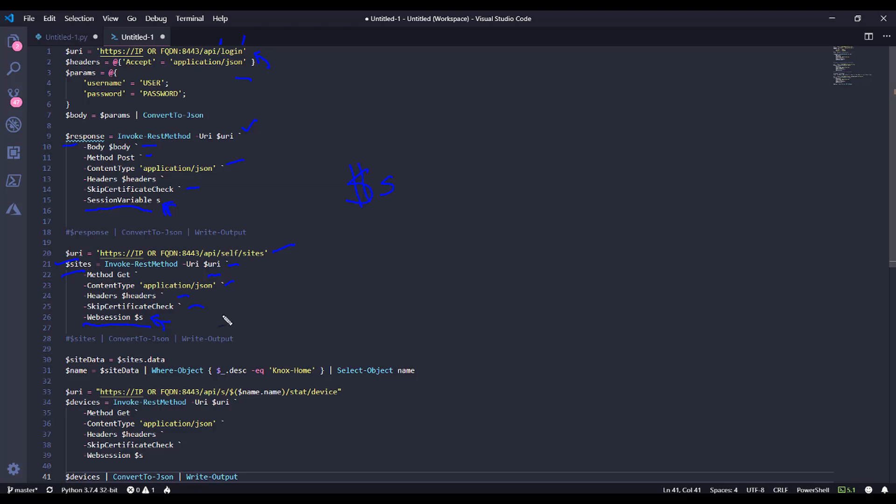Then once we have the site, we need to get the site name, and the site name is a unique code. It's going to be something bizarre like OM39SWV, something like that. The site name isn't what you named it. That's the site description. And in this case, I have a site description of Knox Home. So what I'm going to do is pull out the site data that comes back from this sites request, and I'm going to say, where the object has a description of Knox Home, select the site name.